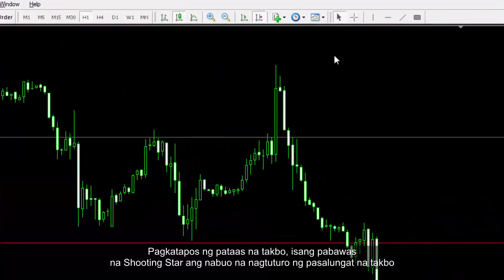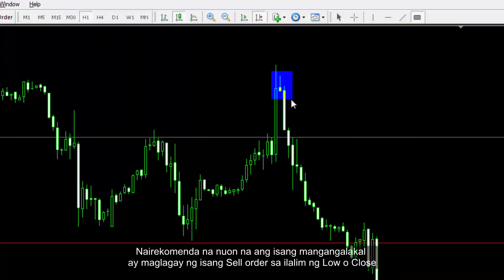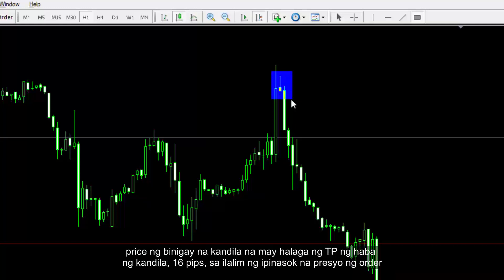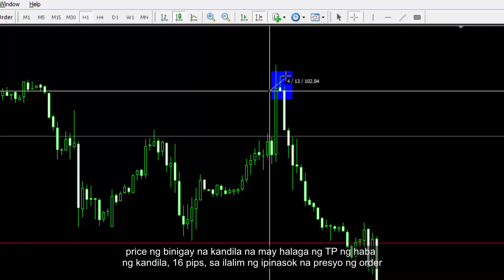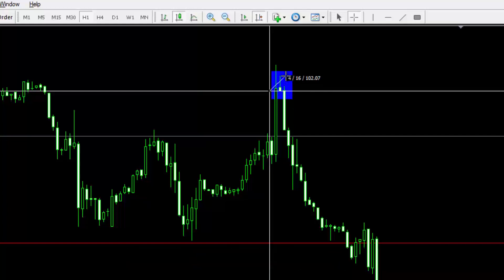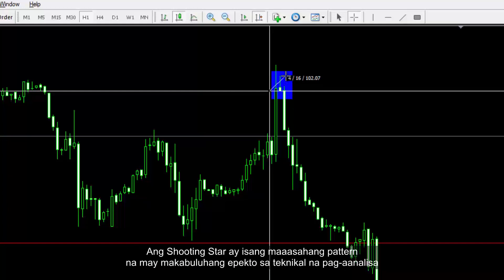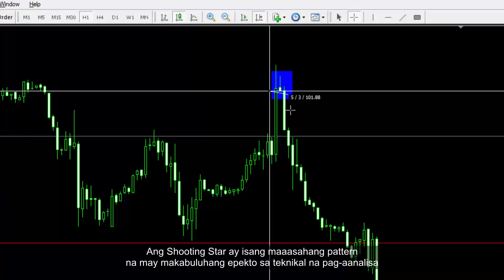After an upward trend, a decreasing Shooting Star has formed which indicates a reversal trend. It is recommended that a trader places a sell order just below the low or close price of the candle, with a take profit amount equal to the candle length. Shooting Star is a reliable pattern that has a significant effect on technical analysis.